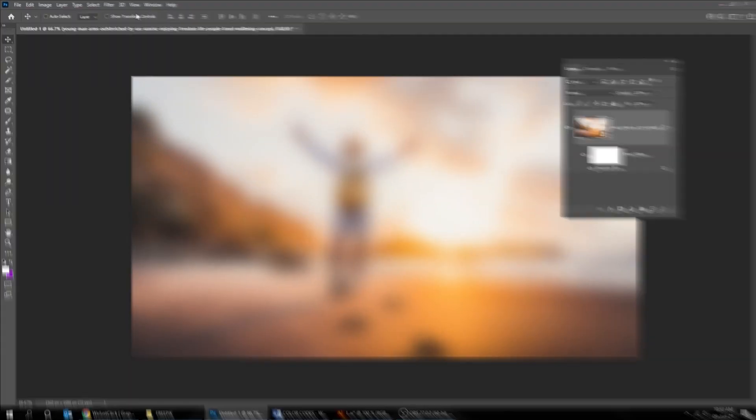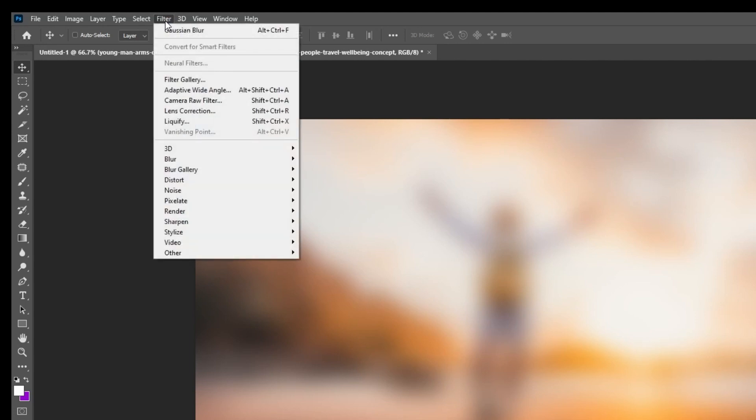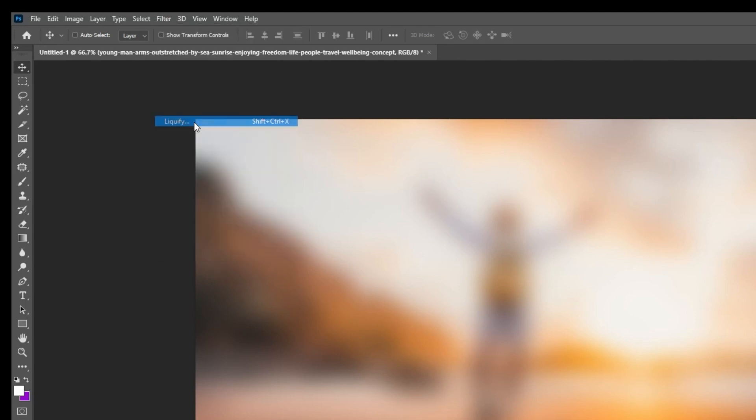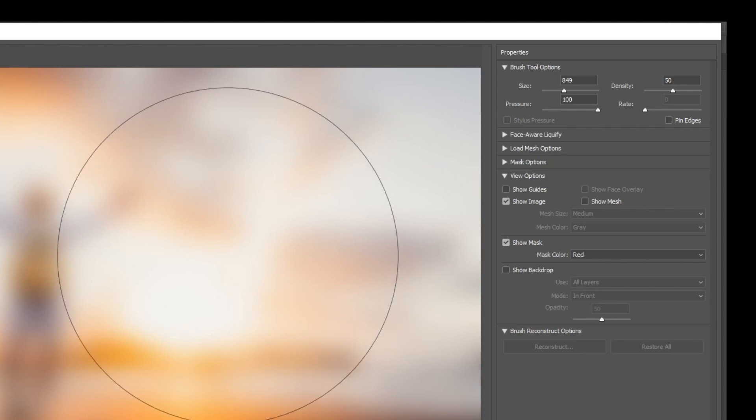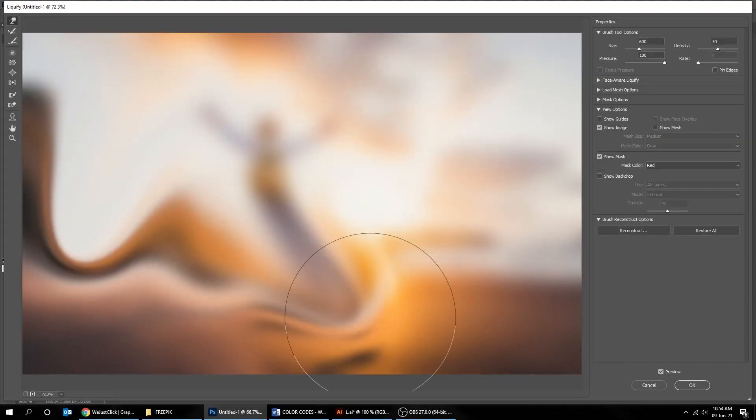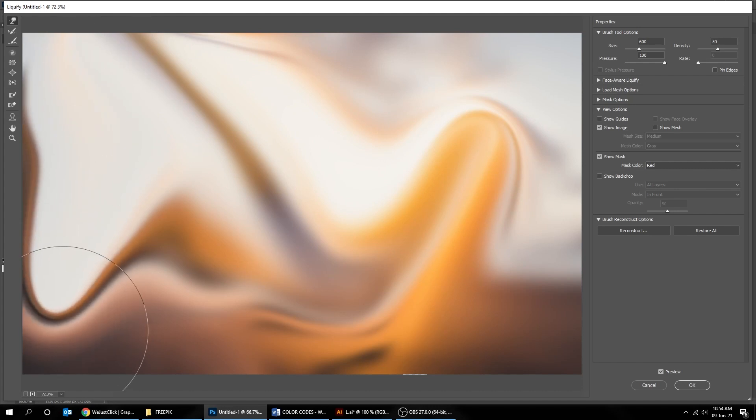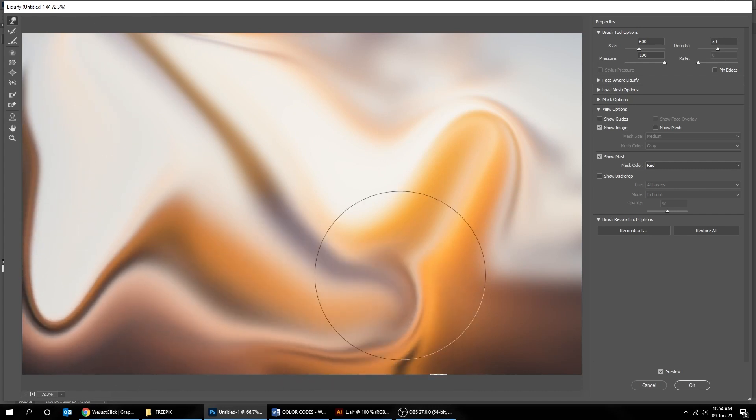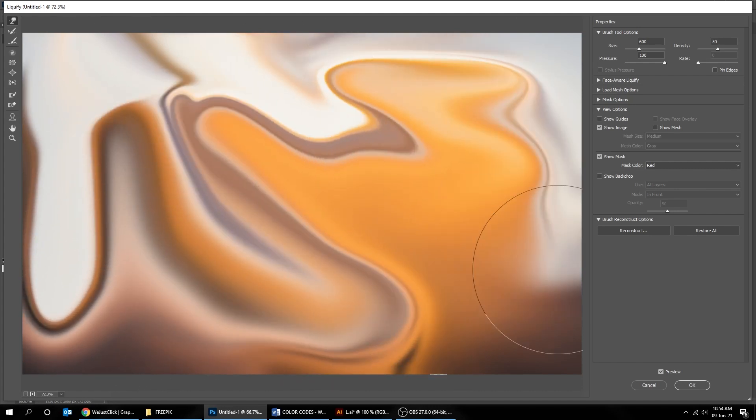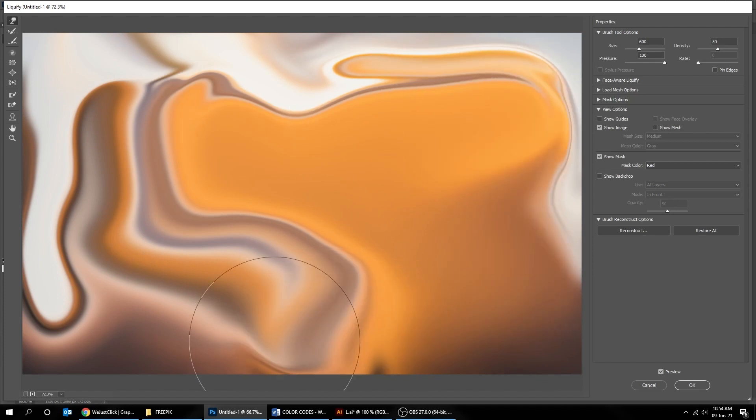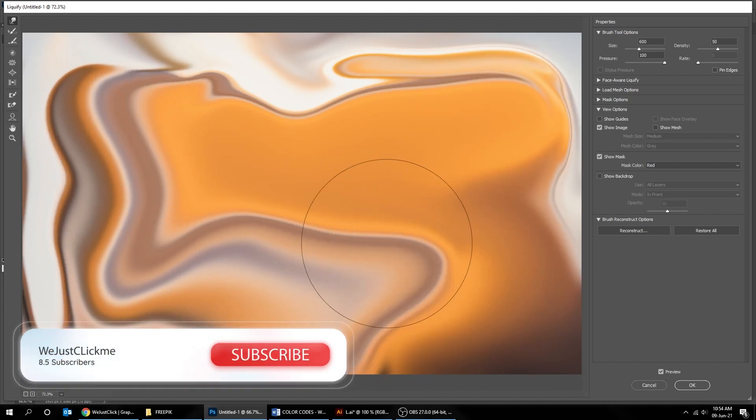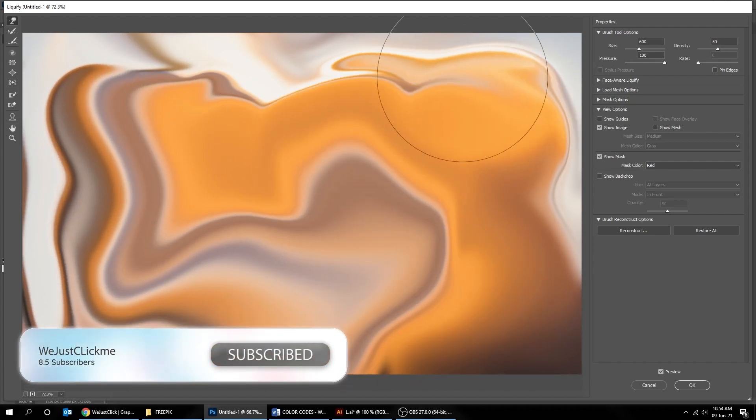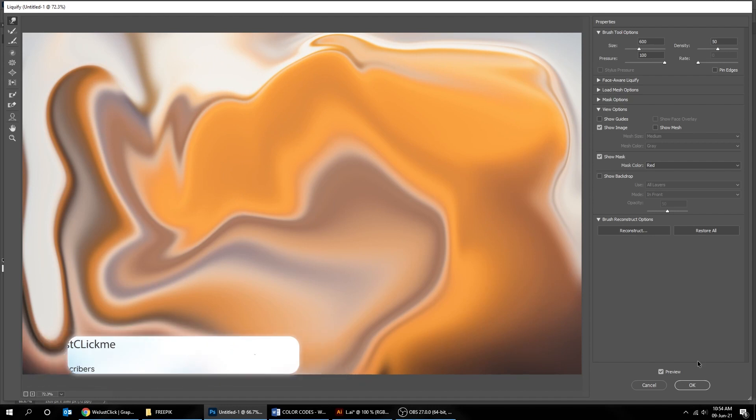Again go to Filter and choose Liquify. Set the brush size to 600. Randomly spread the pixels around to create an abstract effect. When you've finished press OK.